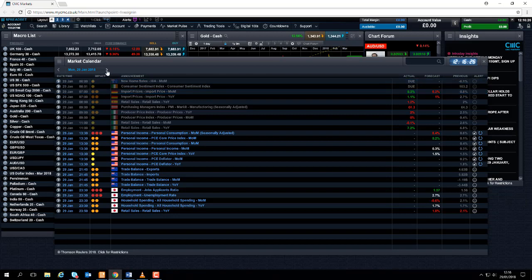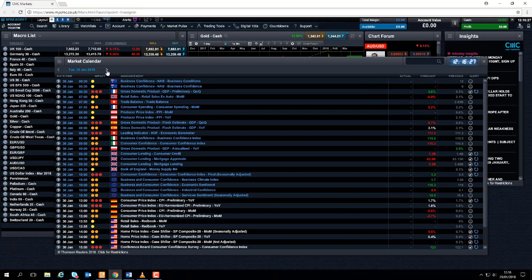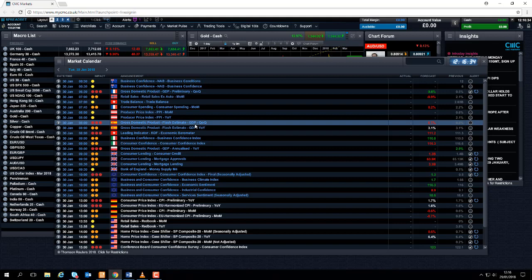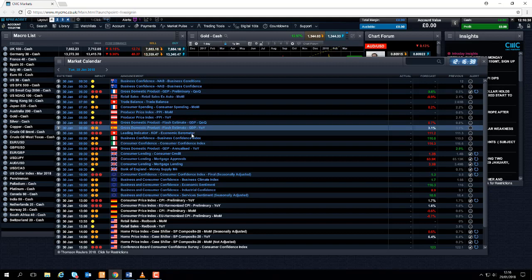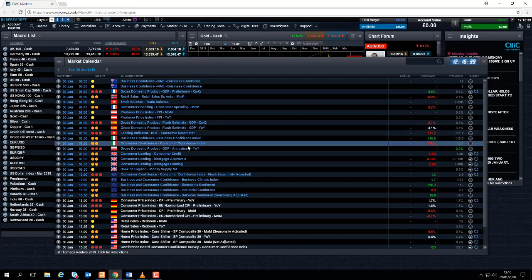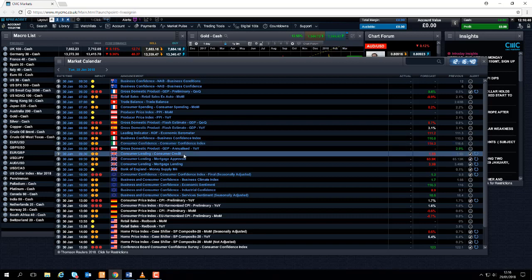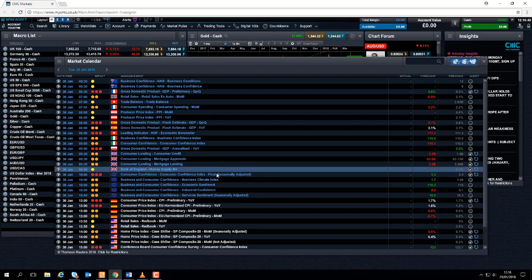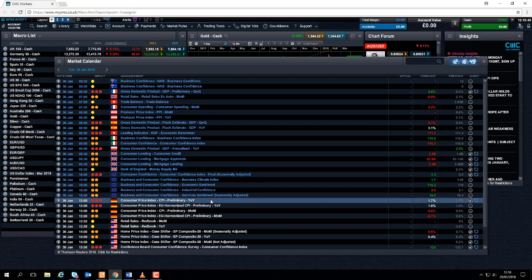So looking ahead to tomorrow, Tuesday the 30th of January, take a quick look at the economic calendar. What's to watch out for tomorrow morning? We've got French GDP. We have Spanish GDP at 8 in the morning. At half 9 UK time we have consumer credit numbers coming out from the UK economy. 10 o'clock tomorrow morning we have the Eurozone consumer confidence.